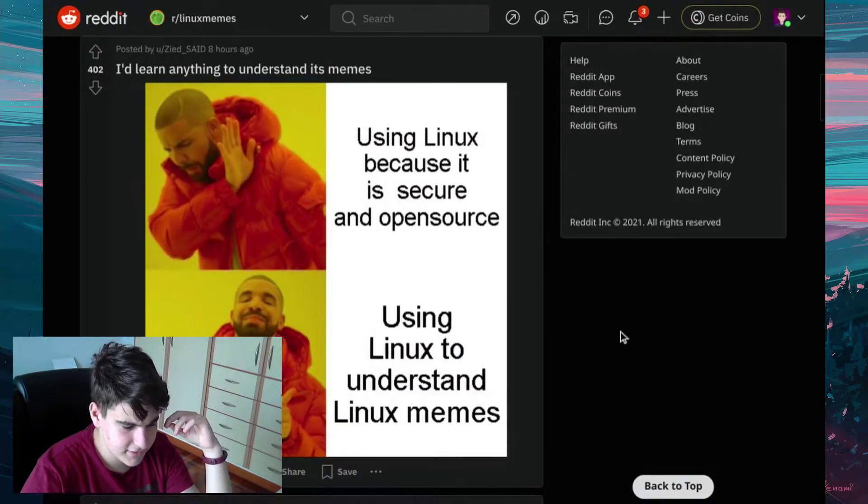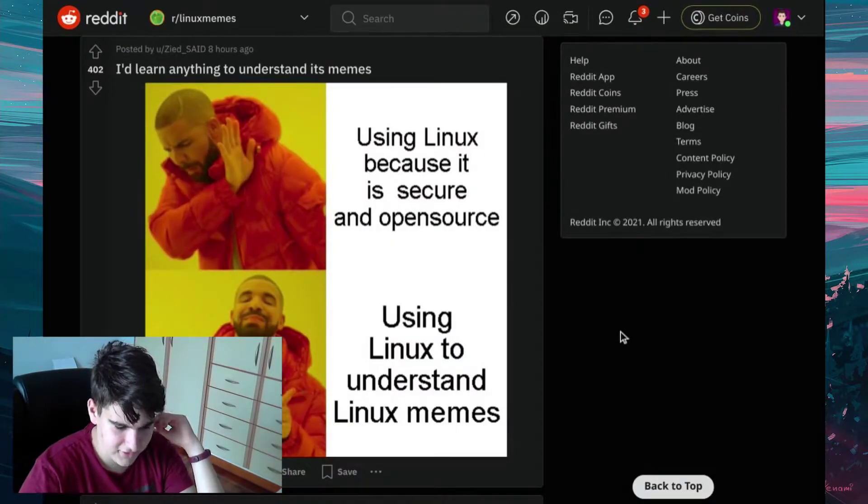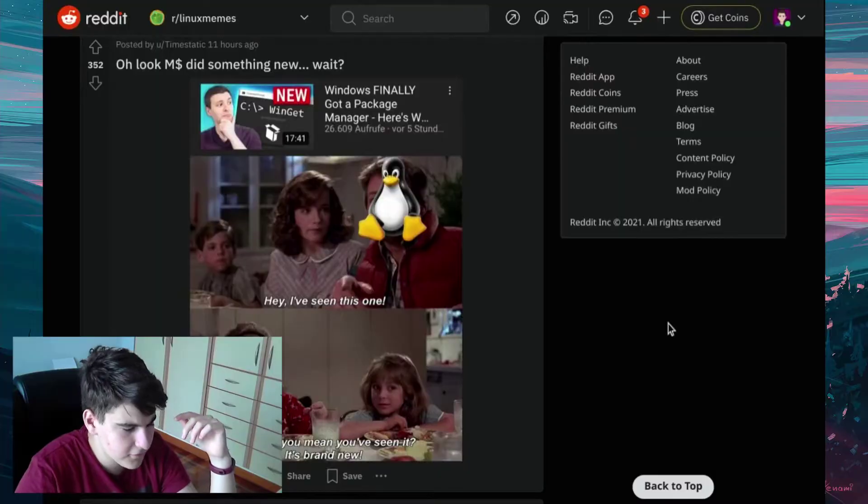I'd learn anything to understand its memes. Using Linux because it's secure and open source. Using Linux to understand Linux memes. Oh, look, Microsoft did something new.